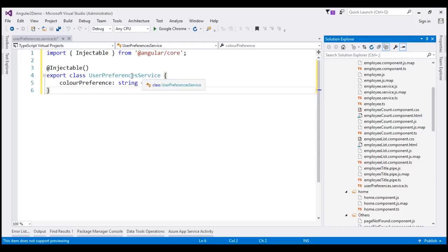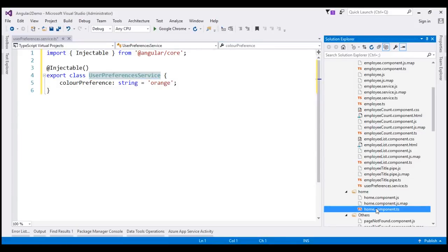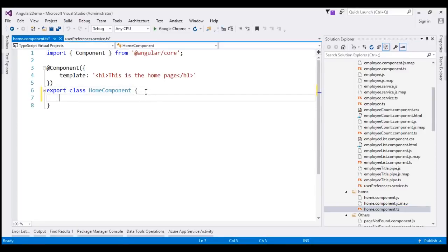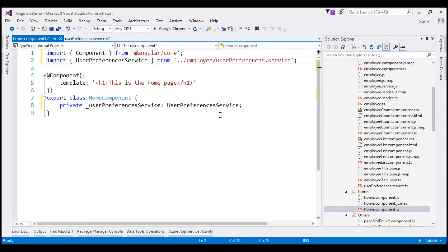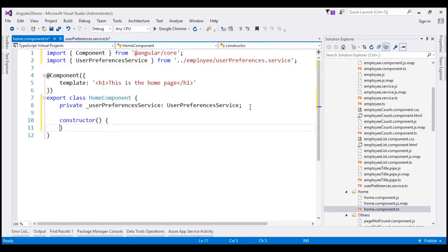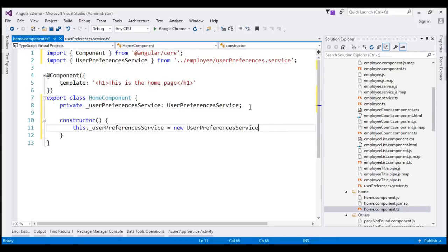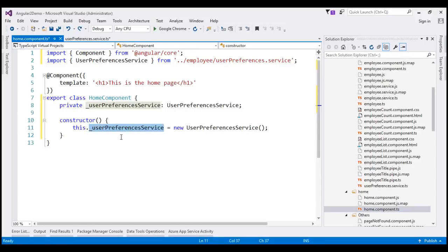First let's use this UserPreferencesService within our home component. Here is the home component TypeScript file. Let's first create a private variable of type UserPreferencesService. There's a syntax error so let's include the required import statement. Now let's try to use this service without dependency injection. Within our class I'm going to introduce a constructor and within the constructor I'm going to create a new instance of this UserPreferencesService using the new keyword. This instance is local to the home component and we cannot use it to share data with other components.